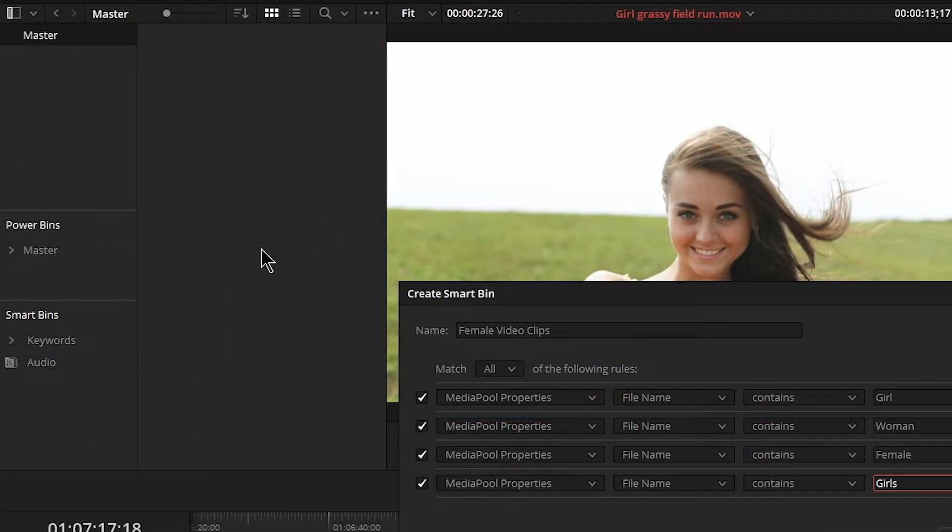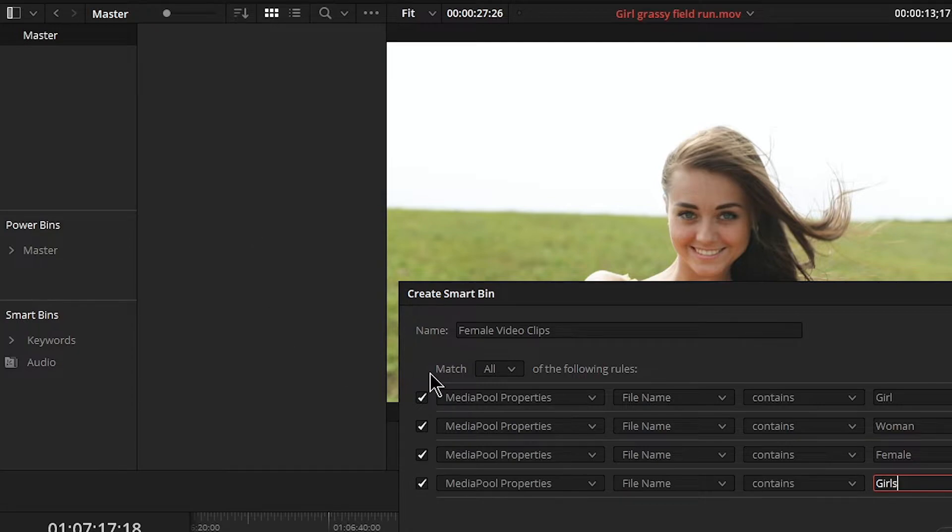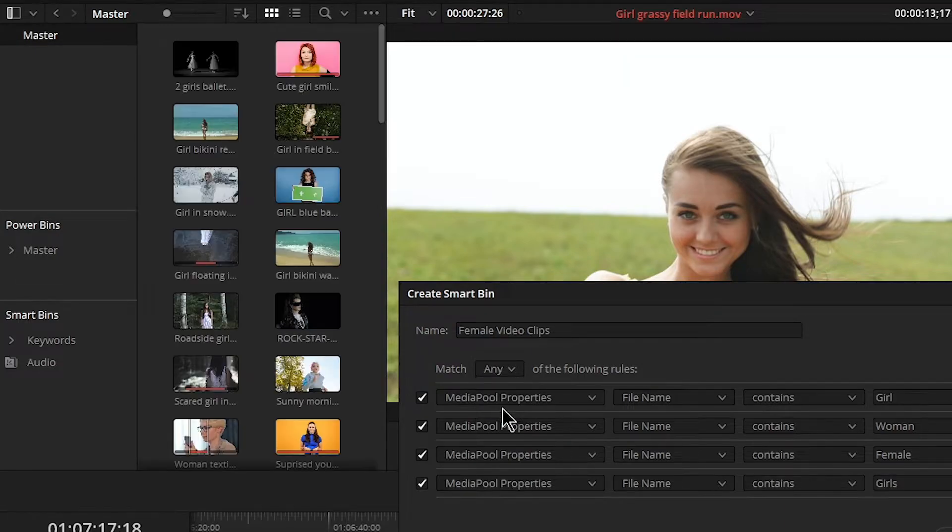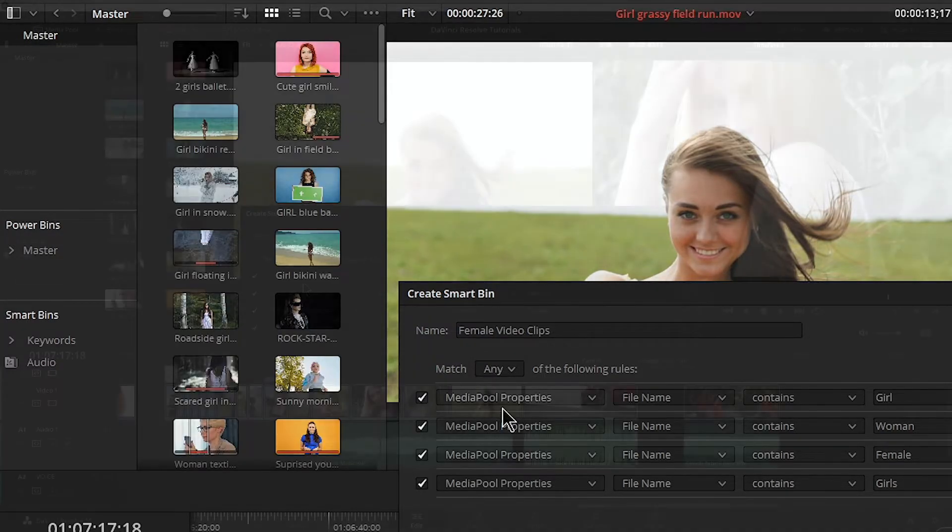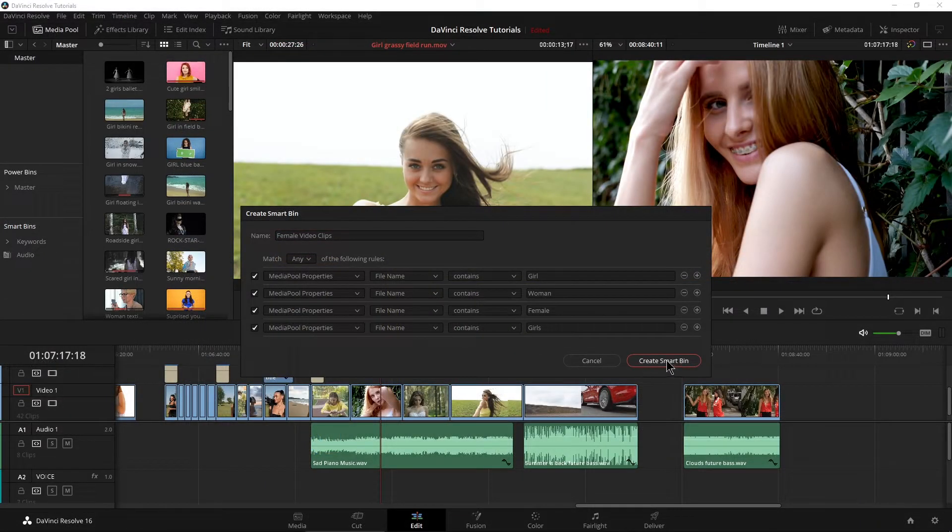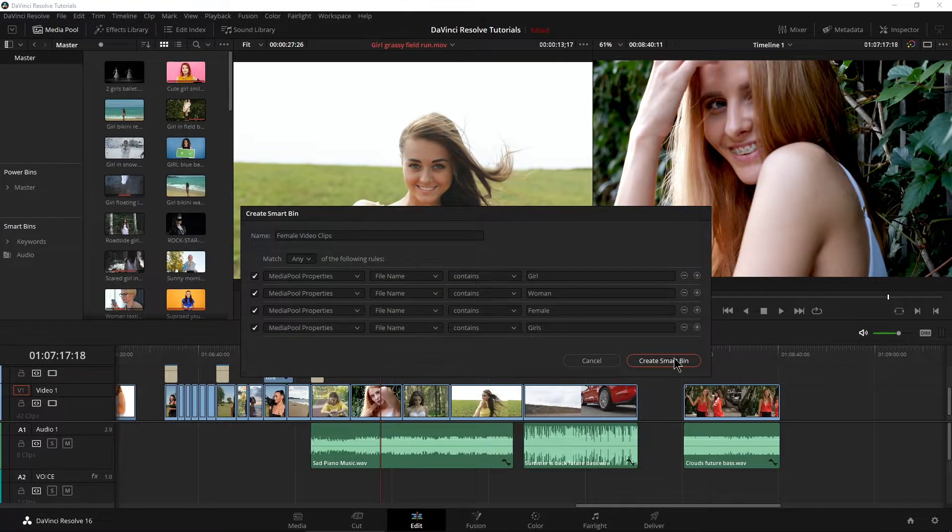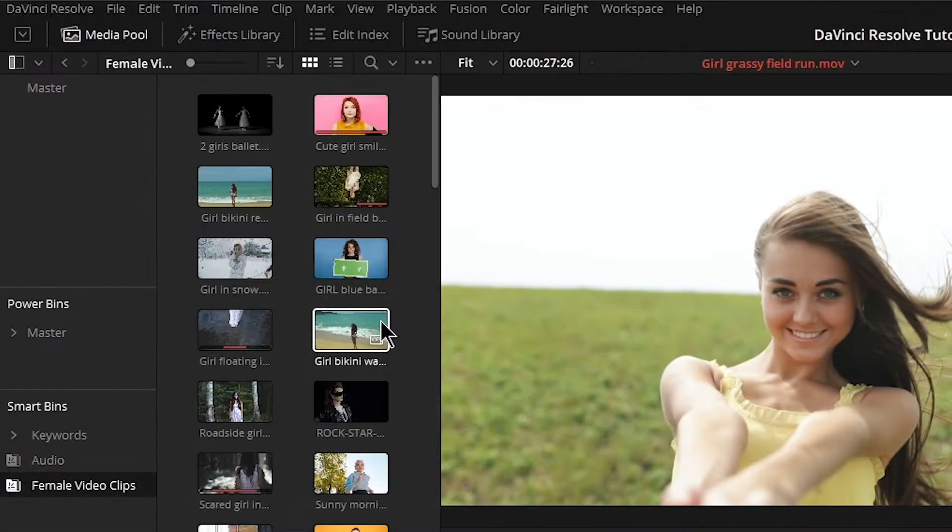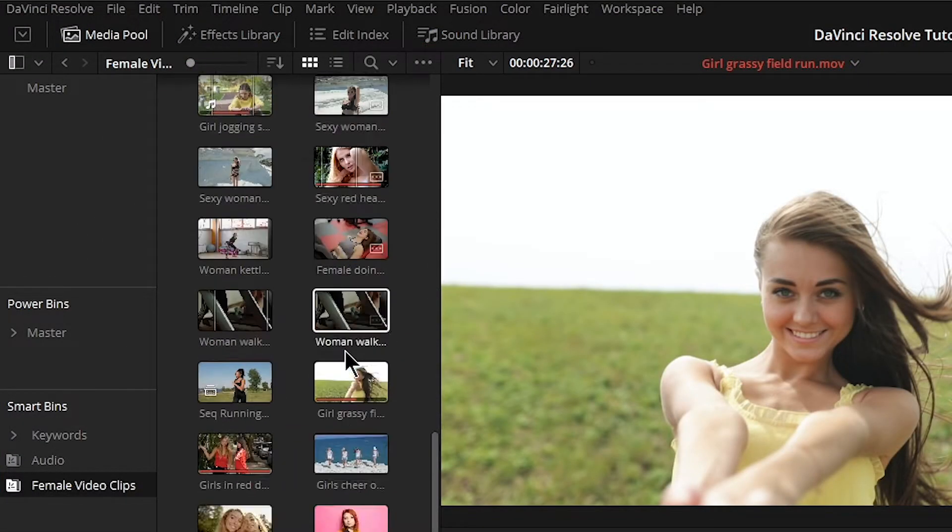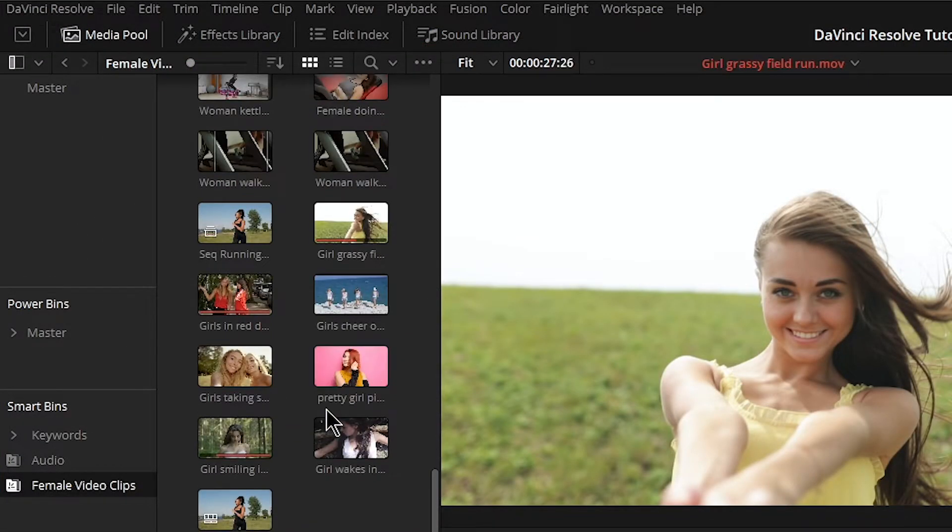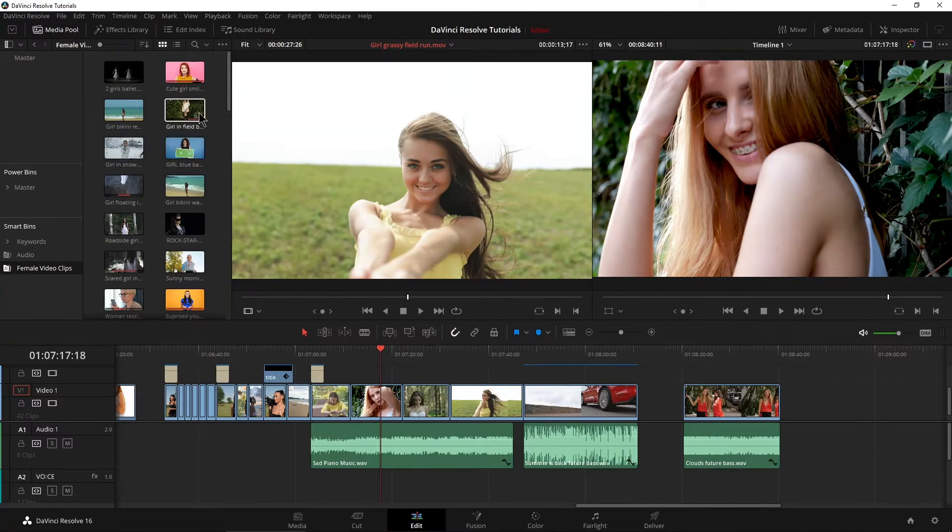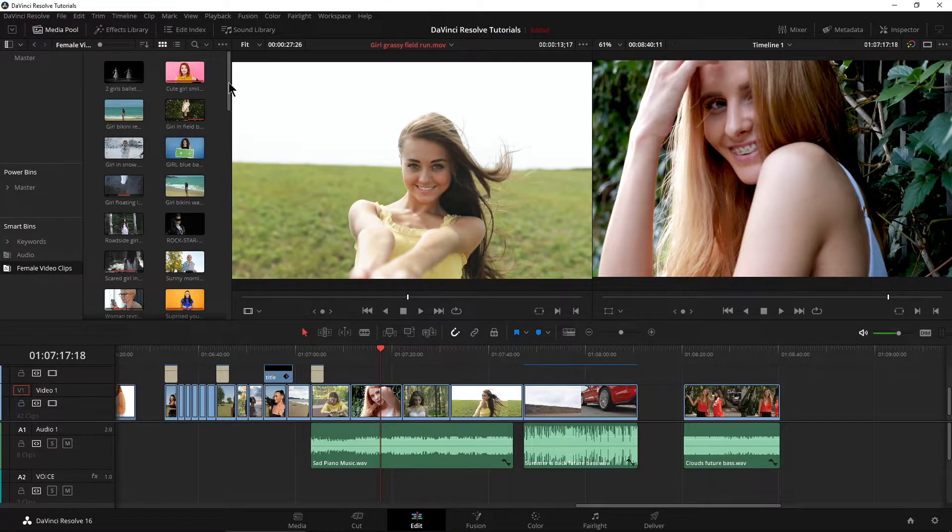So right now you can see over here we don't have anything showing at all. That's because right here we have match all of the following rules where in this case we want match any of the following rules. So create smart bin. So now we have our female video clips all categorized right in here and we'll do it one more time here.